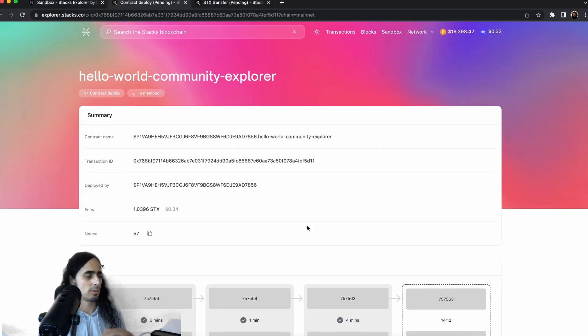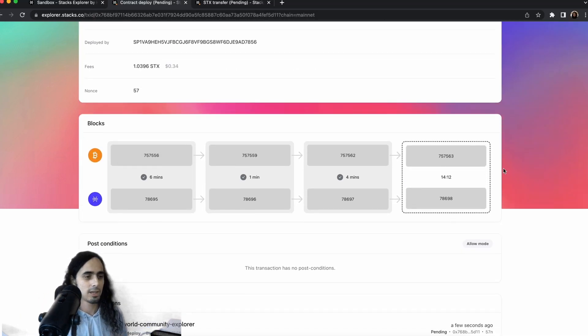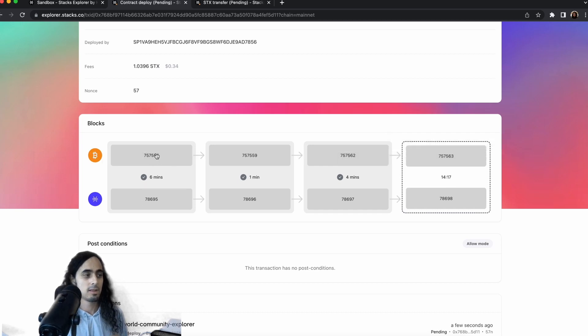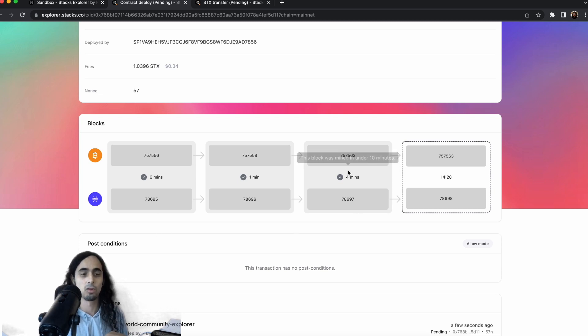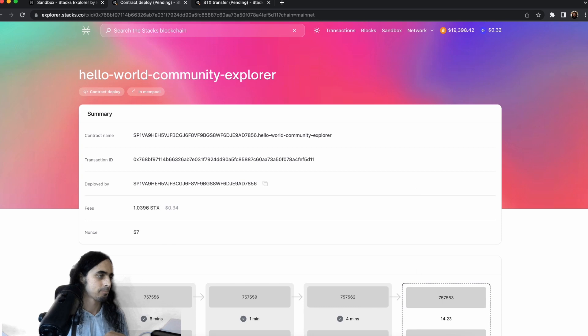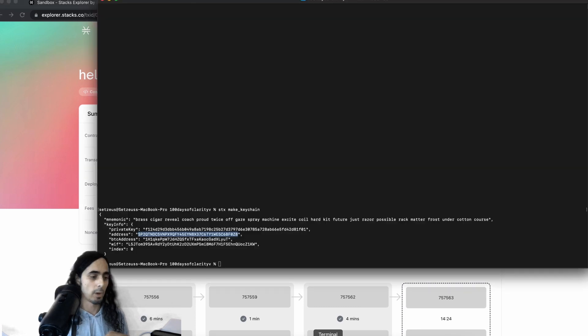And actually, before we go to the terminal, you can actually see here Bitcoin blocks, Stacks blocks, the block height in each chain, and how long it took to confirm the last block. So while we're waiting, we're going to go to the terminal.